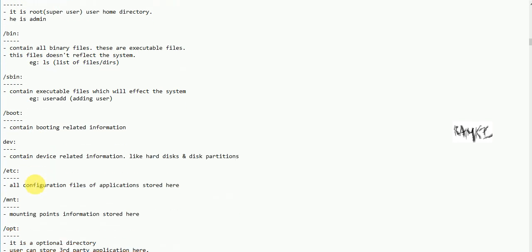Next is boot — it contains booting-related information. In the previous session, we covered Linux booting. Next is dev — it contains device-related information like hard disks and partitions, such as sda1, sda2, sda3. Next is etc — it contains all configuration files. When an application is installed, its configuration file is stored in the etc directory.